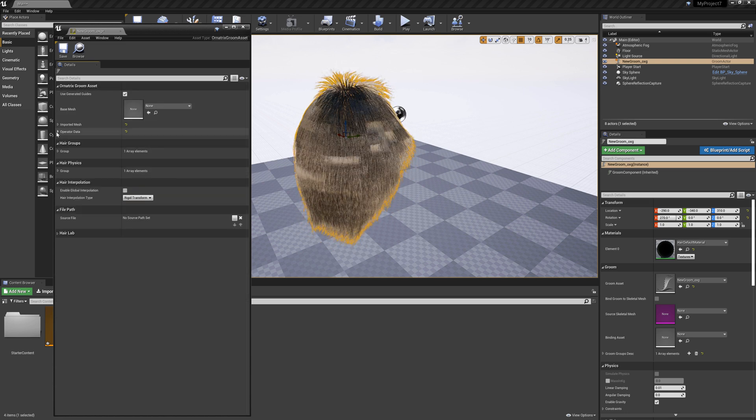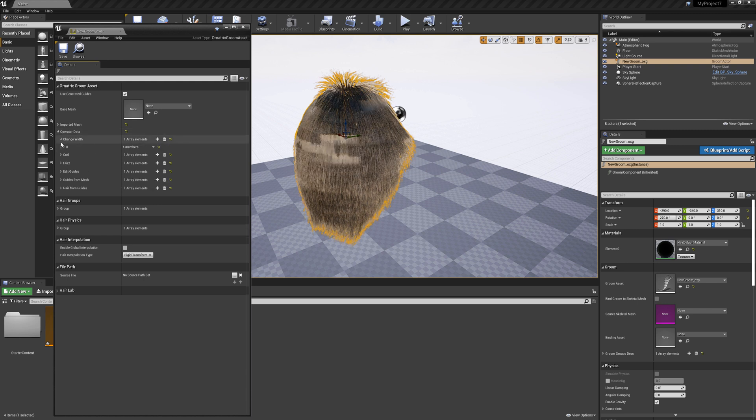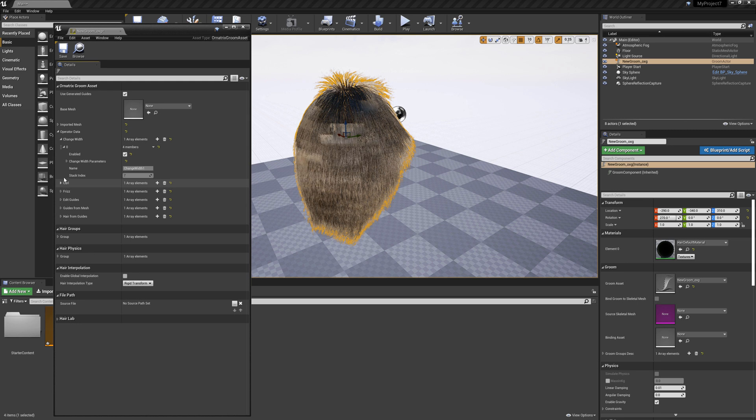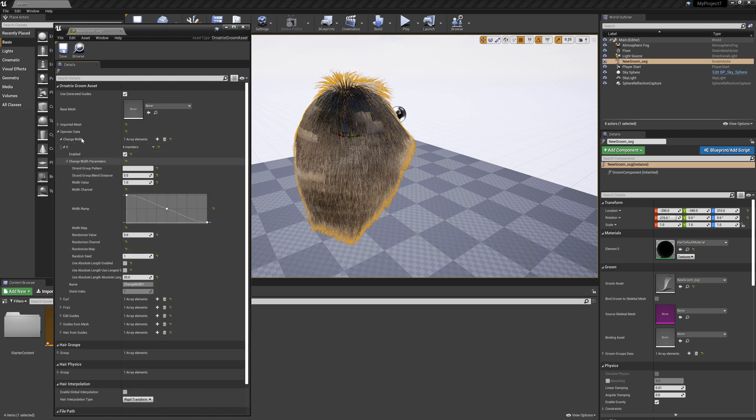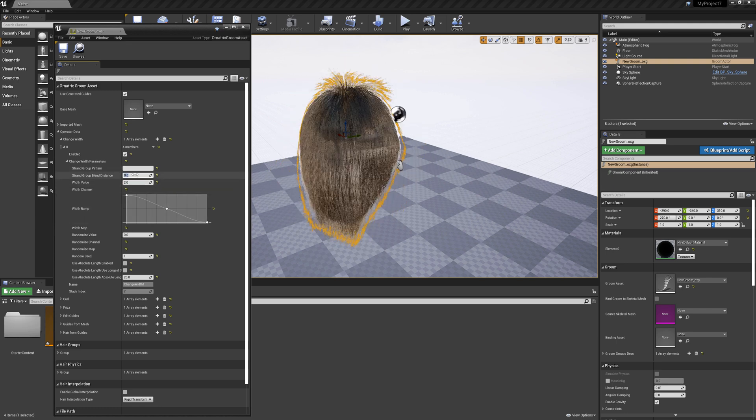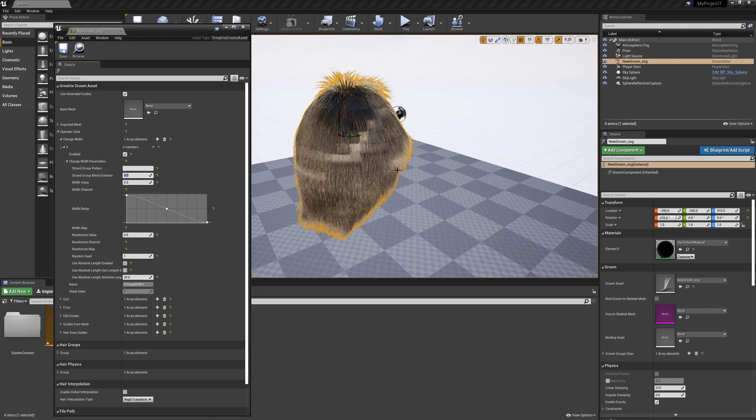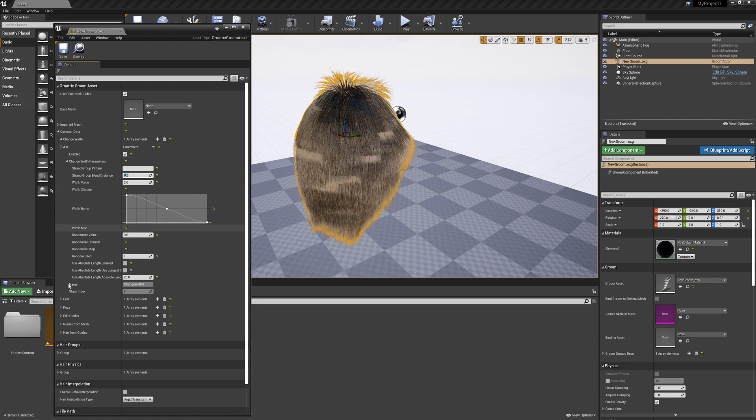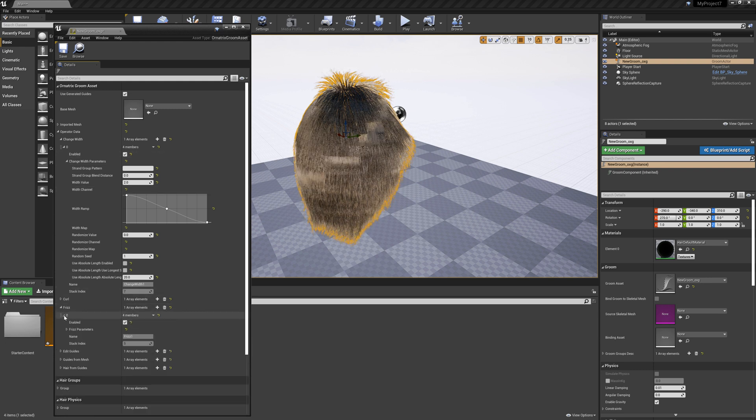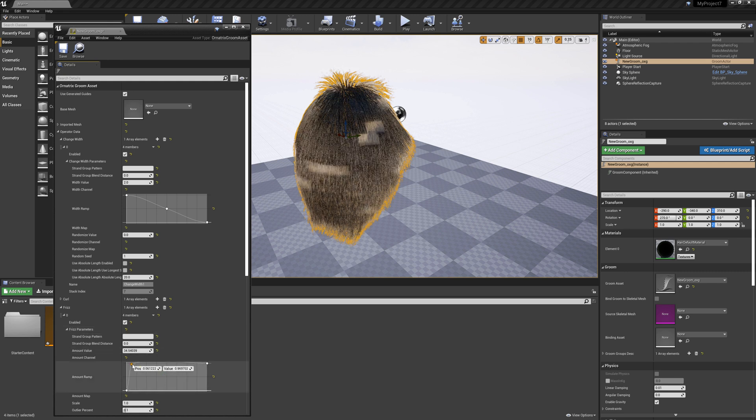In here we have the operator data and in the operator data I have all my operators and each operator has the parameters. So I can adjust these parameters right here. For example if I want to change the width of my hairs to make them twice as thick I can just change this value or if I want to go and really increase the frizz on my hairs I can go to my frizz parameters and maybe change the curve a little bit.